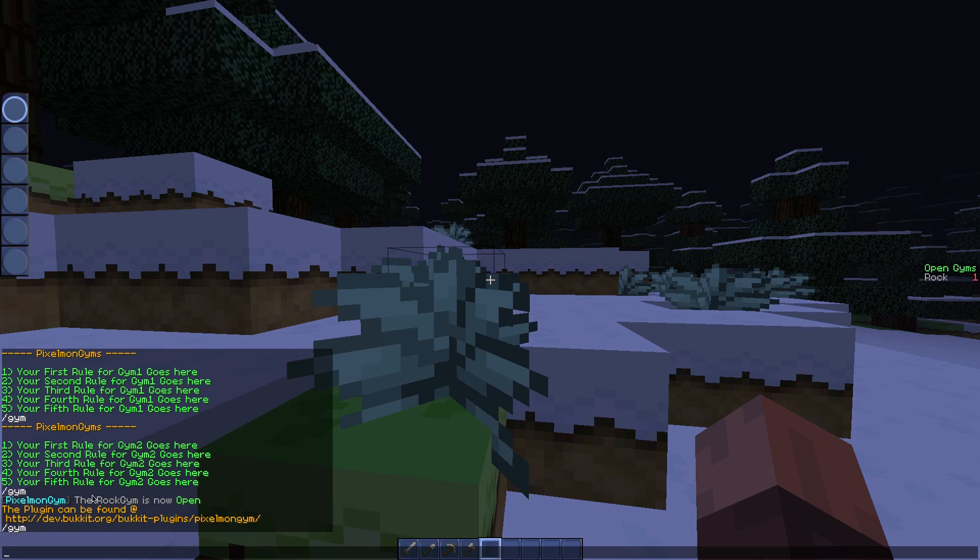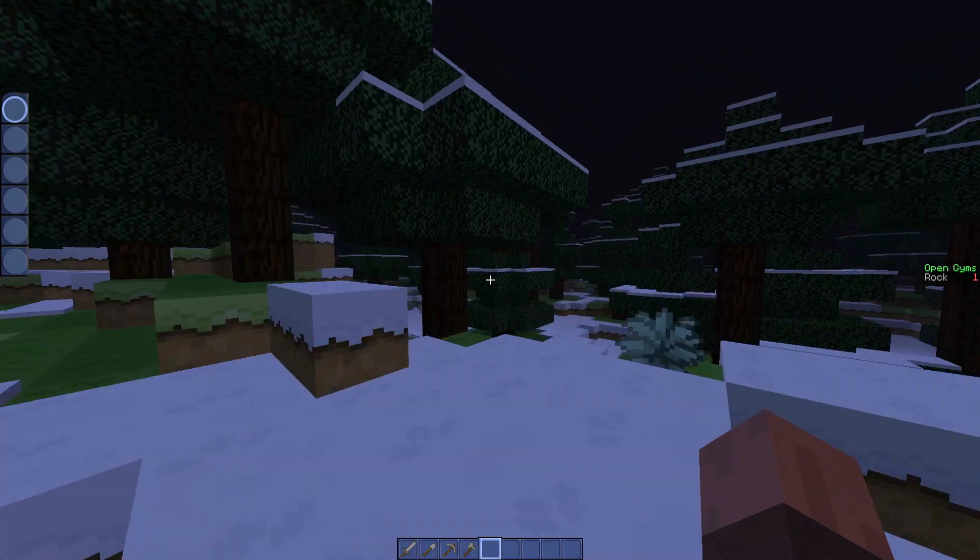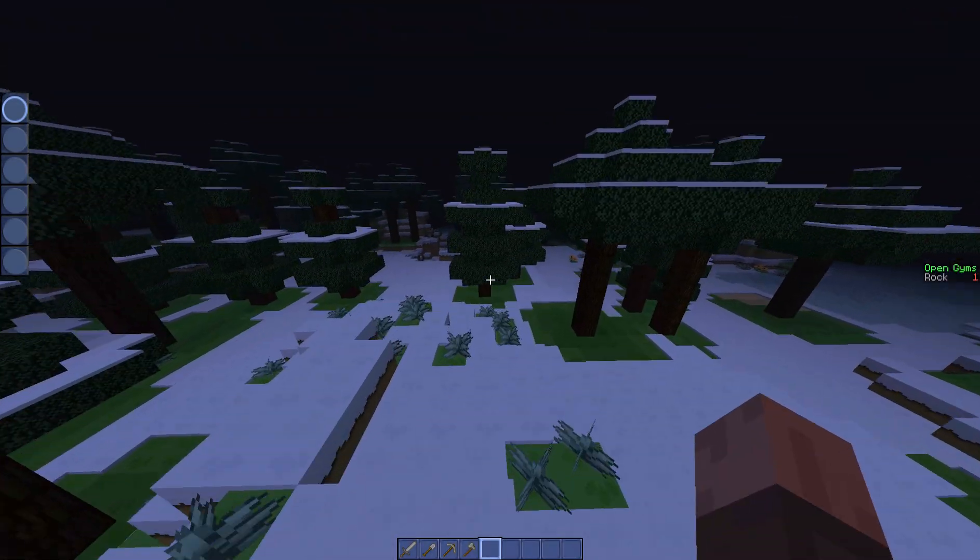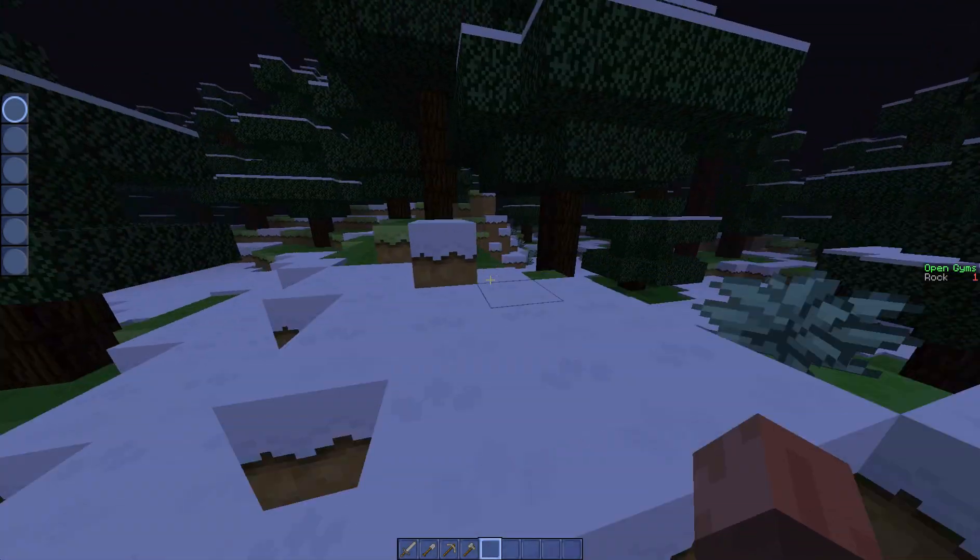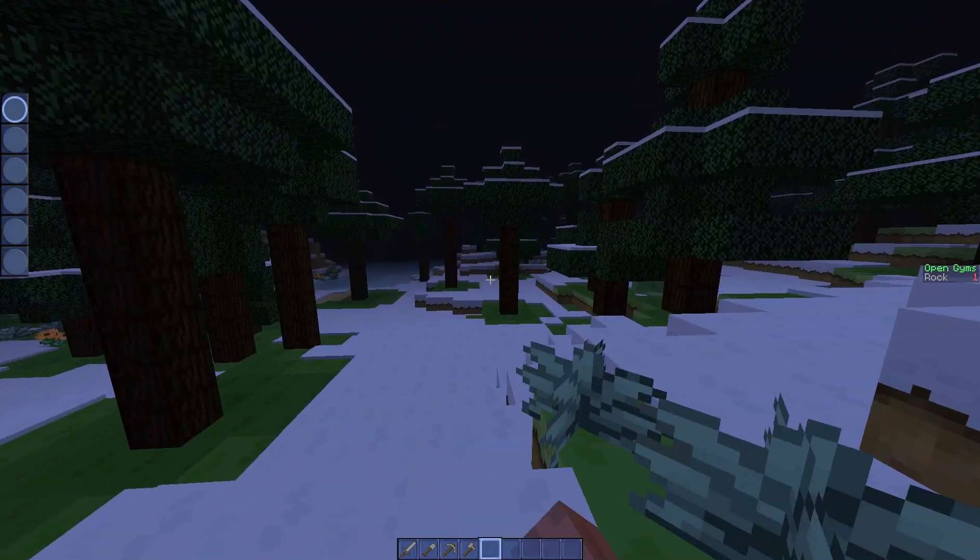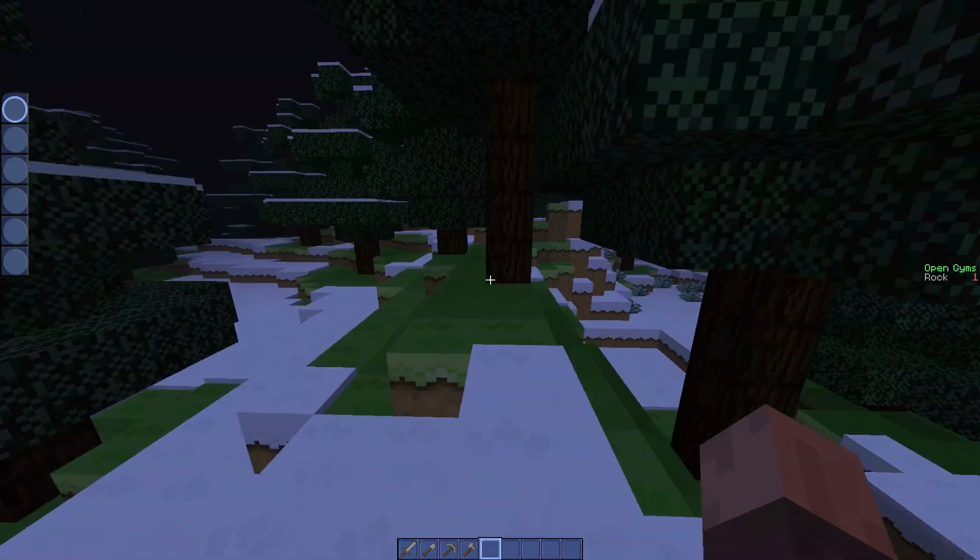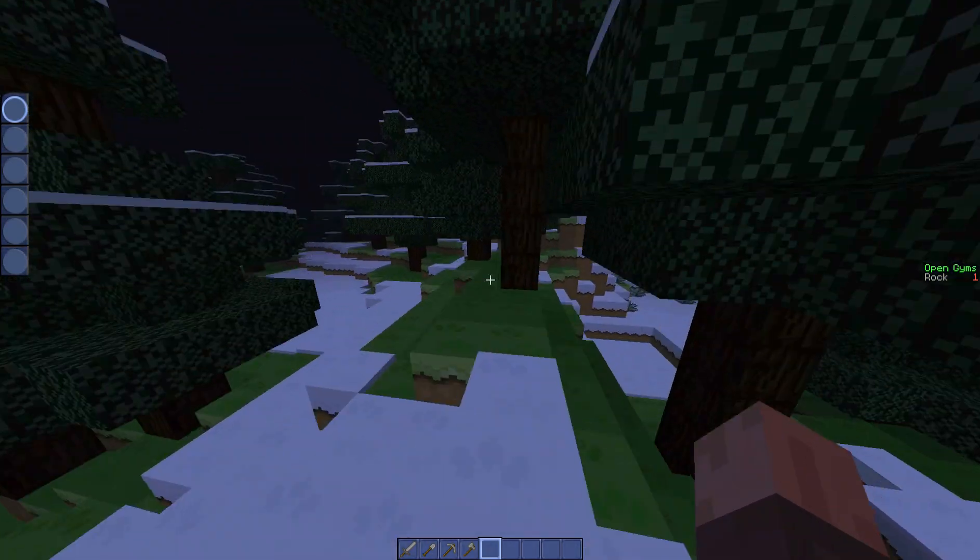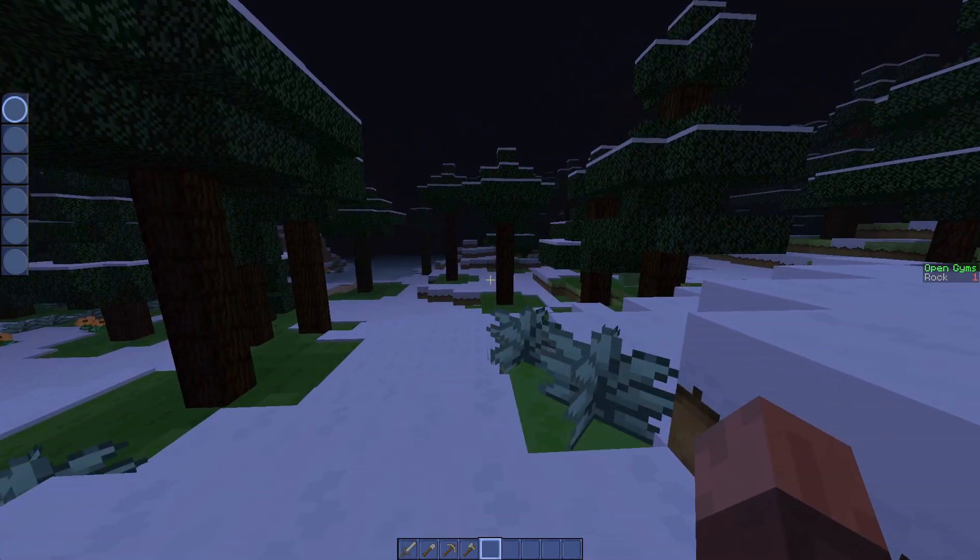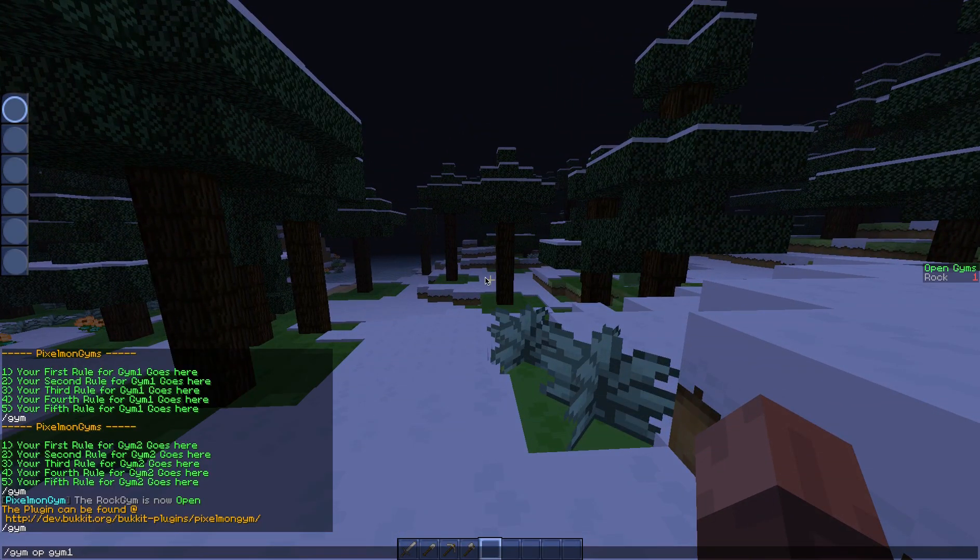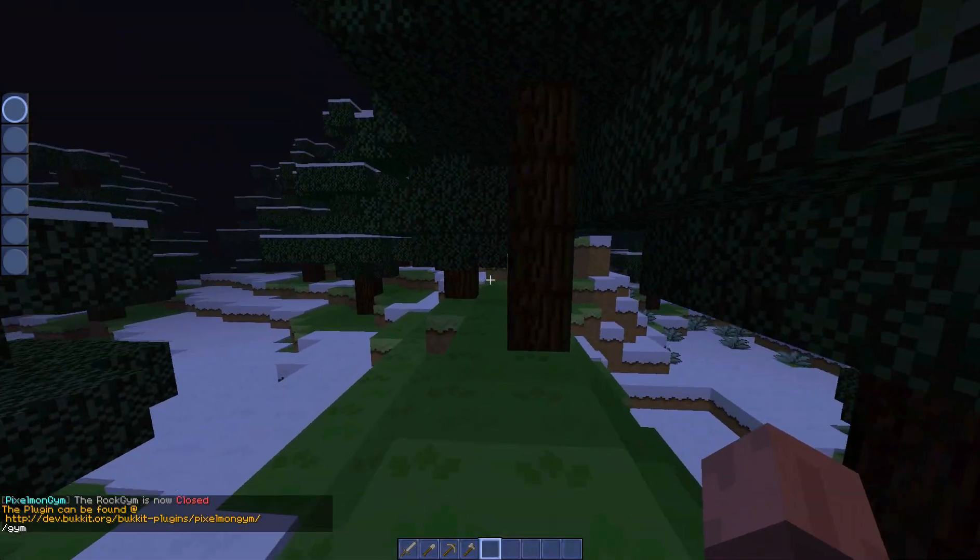Now it says here pixelgym, the rock gym is now open. This here, the plugin can be found at and then the link, this only displays to the person that actually initiated the command, not everyone else. And also it appears on the right hand side in a scoreboard. You can have up to 15 gyms on the scoreboard at one time.